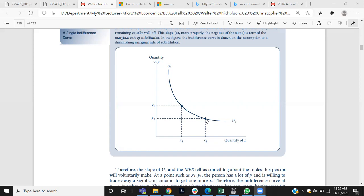Indifference curves have certain properties. Indifference curves are negatively sloped, due to the law of diminishing marginal rate of substitution. Indifference curves are convex from the origin — we will be talking about why we consider indifference curves to be convex from the origin. Indifference curves don't intersect each other; if we take more than one indifference curve, they don't intersect. Why this property is necessary we will be talking about shortly.